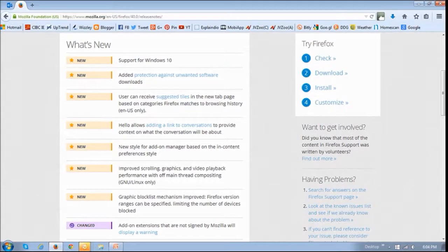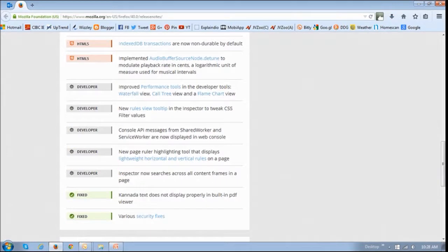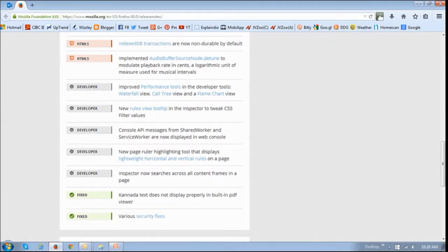You can check the full list of new features and improvements, or I should say rather changes and improvements, and you can check the release notes in the link that you'll find in the description section of this video.